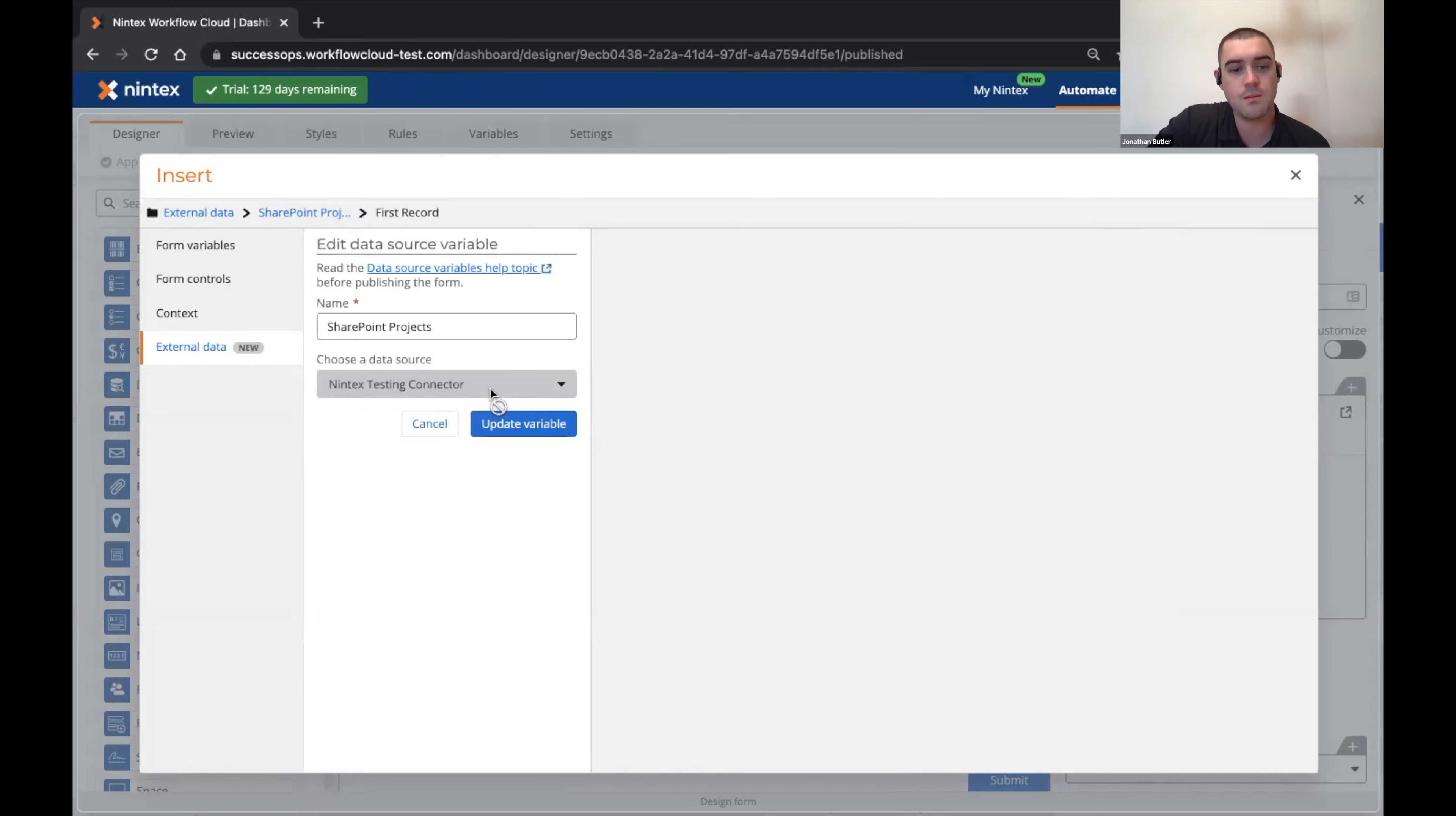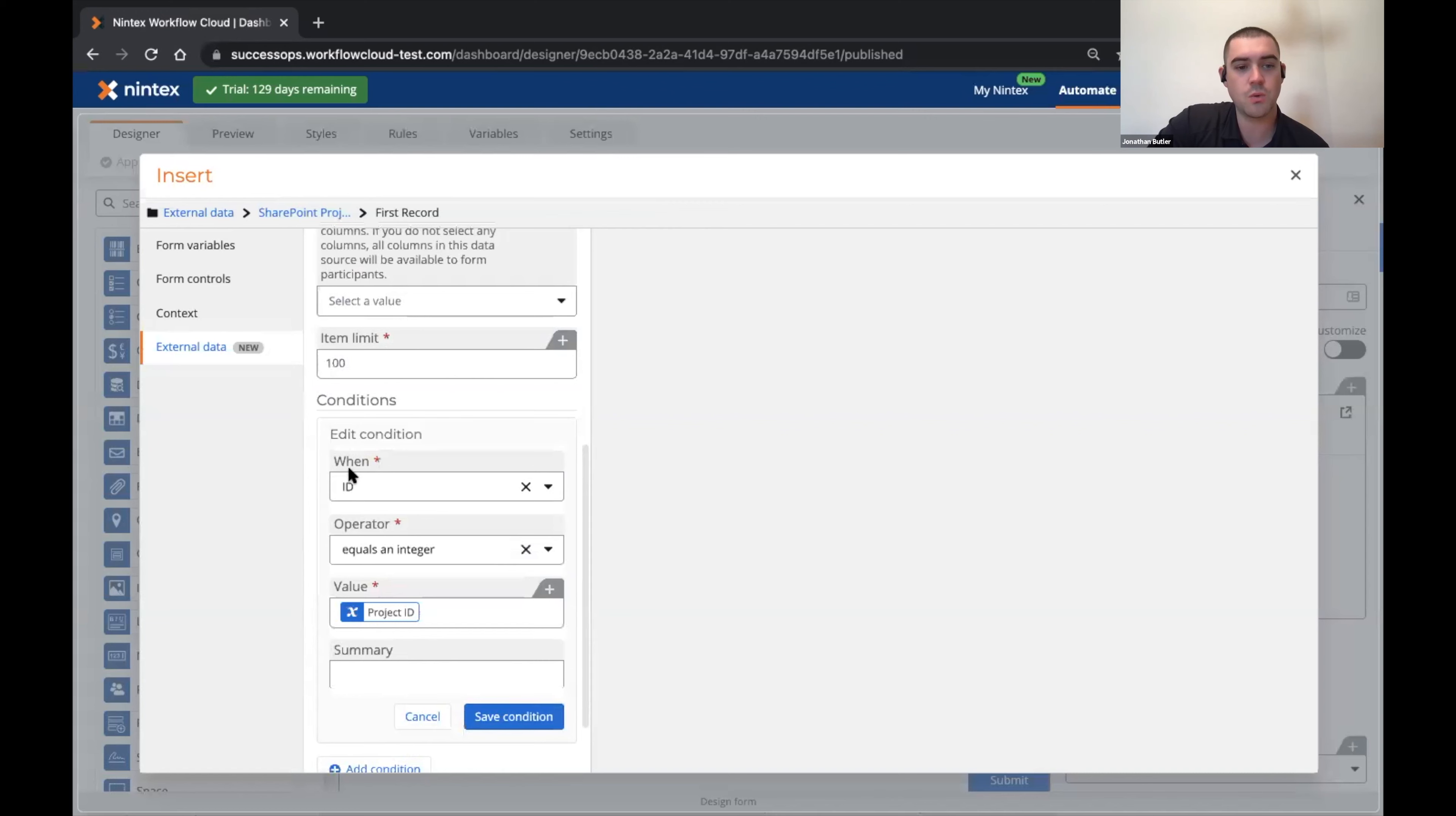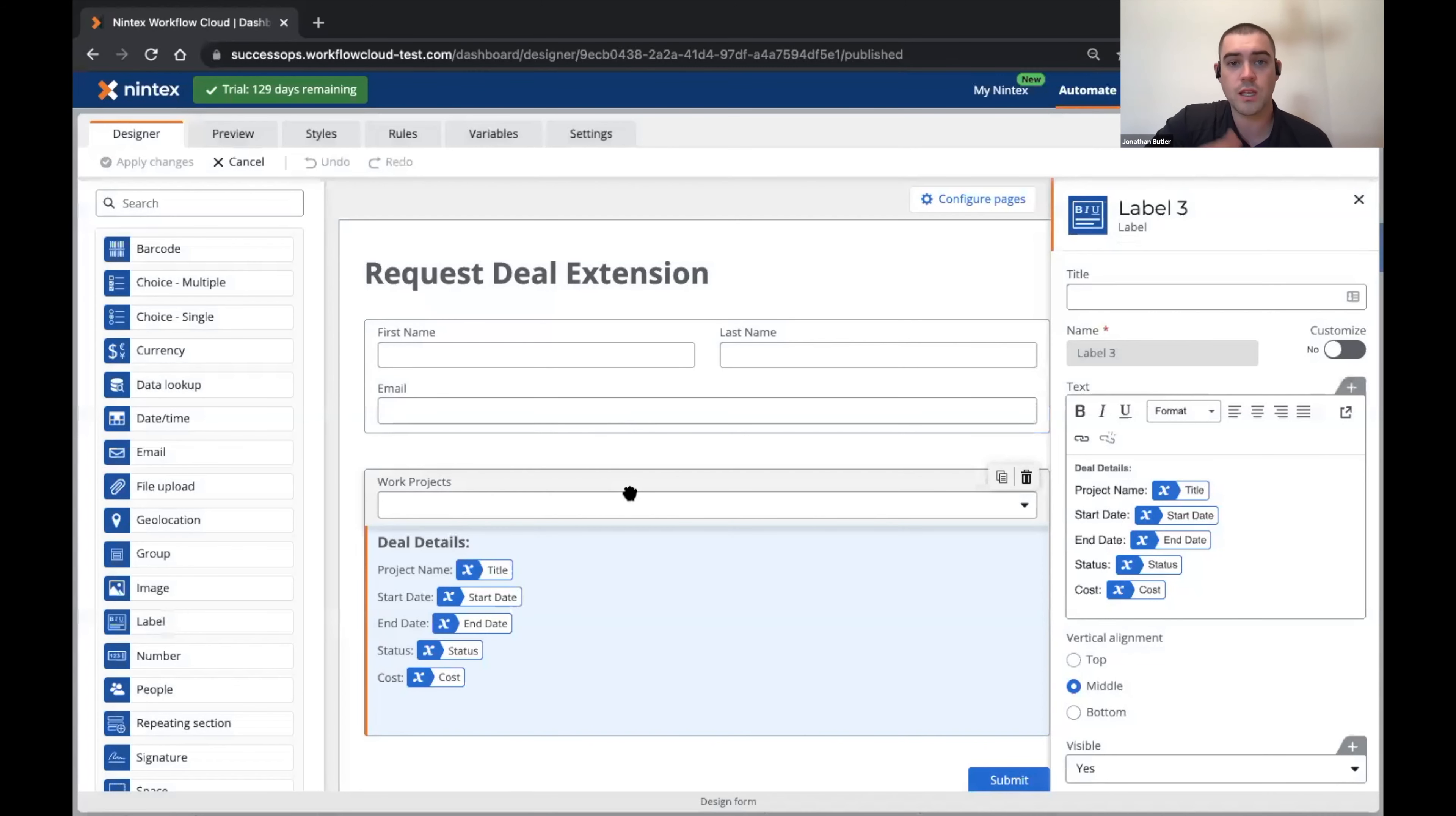I can see that I've set my condition equal when the ID is equal to the project ID that's coming back from my data lookup control. We'll close this and so to show what this actually looks like in real life, I'm going to publish this workflow.